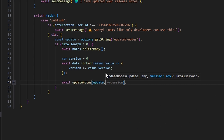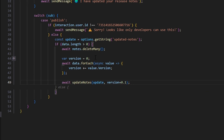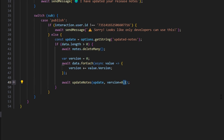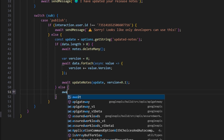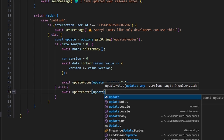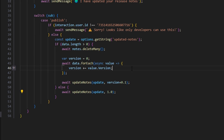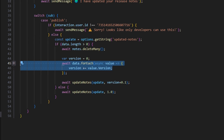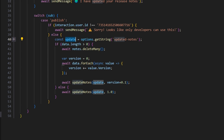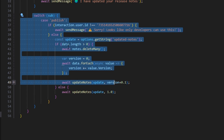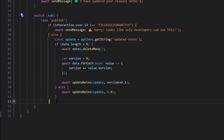We then call await updateNotes with our update variable and version plus 0.1 — so every time we update our notes, we change the version by 0.1. Once we've done that, we handle the else case: if there's no existing data, meaning no previous notes, we just call updateNotes with our update string and 1.0, creating version 1.0 from scratch. After that, we break out of the publish case.